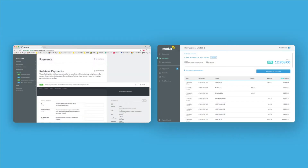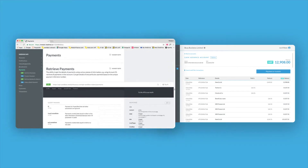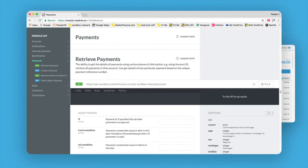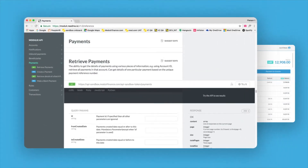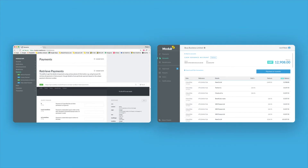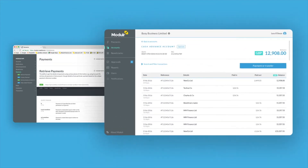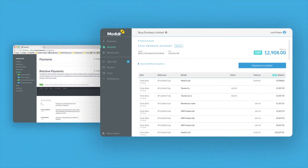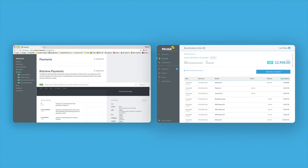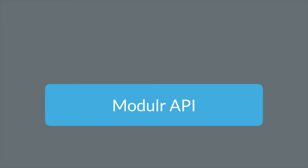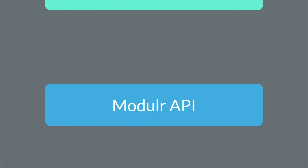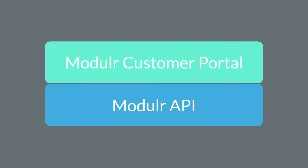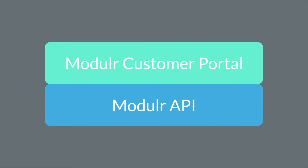Modular is designed for companies that make lots of payments, so most customers will use the API to access the system. We also provide a customer portal which we'll use in this demo to give you a feel for what's possible with Modular. Note that the portal is built on top of the Modular API, so everything you see in the portal can also be done through the API.